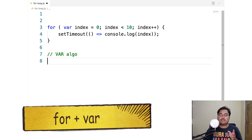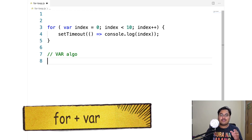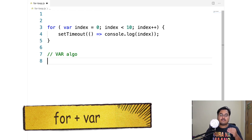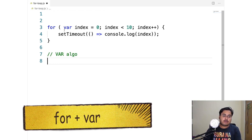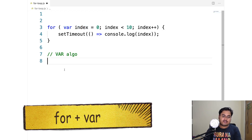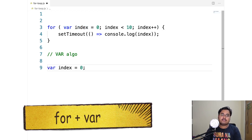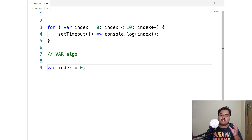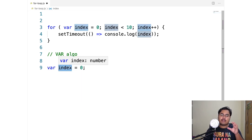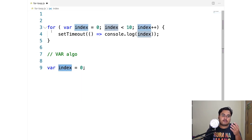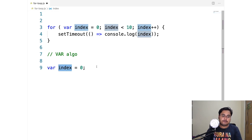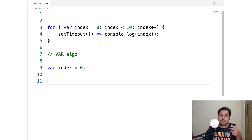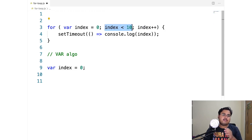Now let's look at how for plus var works. At the start of a for loop, we run our initializer: we evaluate var index equals zero. Notice we are still in the current scope, so this index is declared in the outer function scope of the for loop. That means when you come out of the for loop, this index is still going to be available.